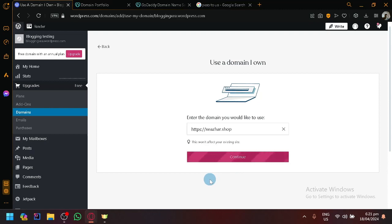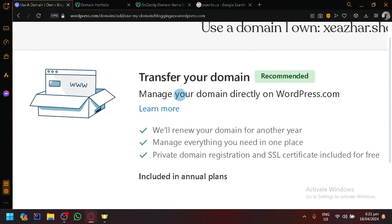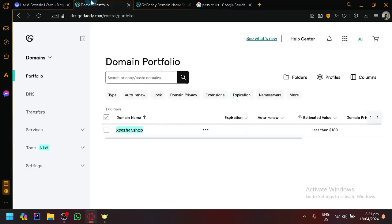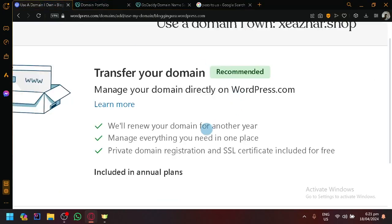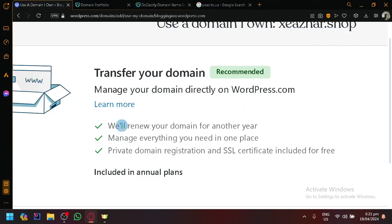Either I transfer my domain where you manage your domain directly on wordpress.com, so we won't be managing it on GoDaddy anymore, we will only be able to manage it on WordPress. And as you can see, they will renew your domain for another year, they will manage everything you need in one place, you will have private domain registration and SSL certificate.